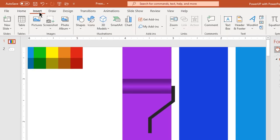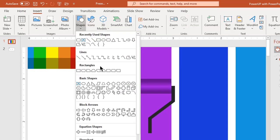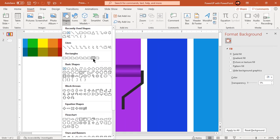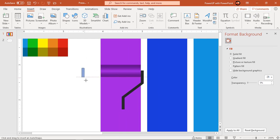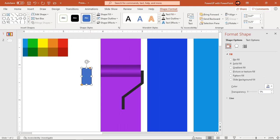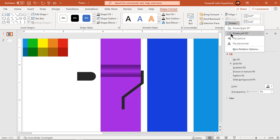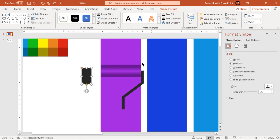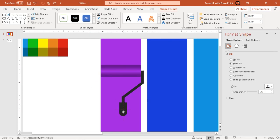Next, go to the Insert tab and draw a top corner rounded rectangle shape. Increase its roundness, make it no outline, and fill it with dark gray color. Flip it vertically and place it along the small rectangles as shown. Now union all these dark color shapes to create the brush handle shape.